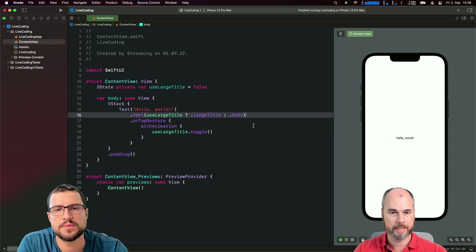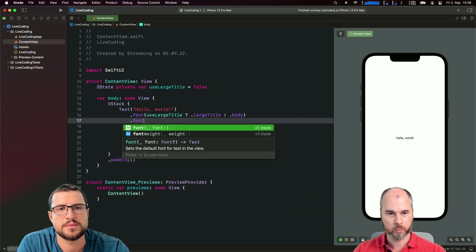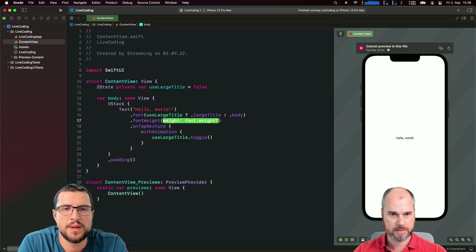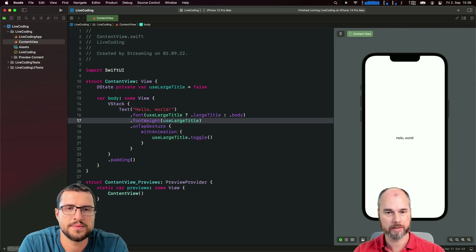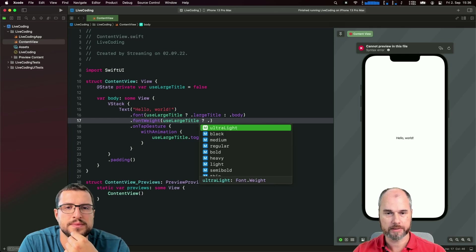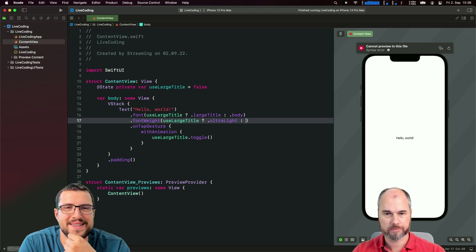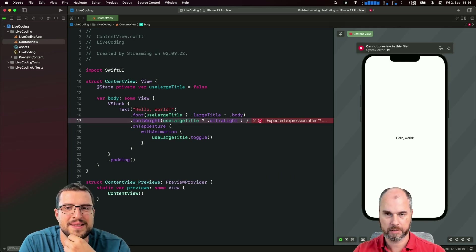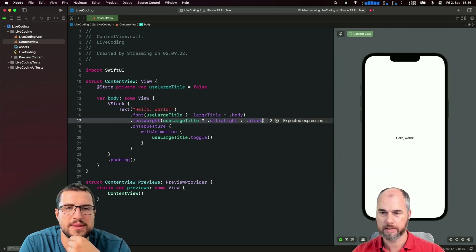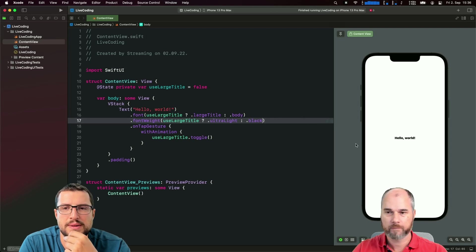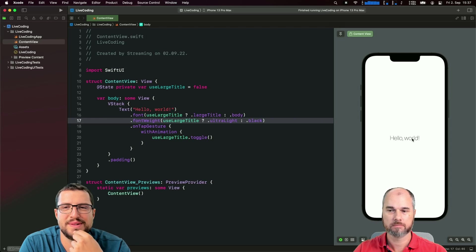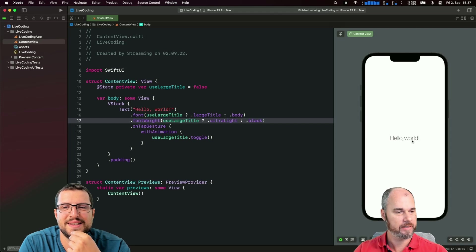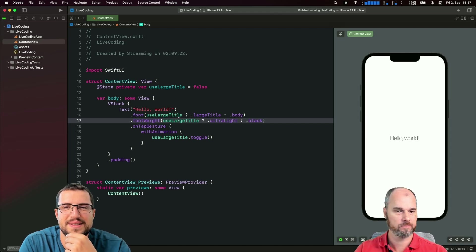You can do it with every property. We could also change the font weight. If we have useLargeTitle, then we say the font weight is ultra light because we have a large font, and the other way is black or heavy. Now it's changing both, and with that you can create very cool effects in your UI without much effort.